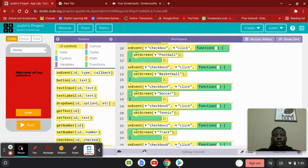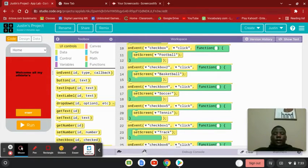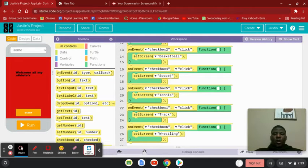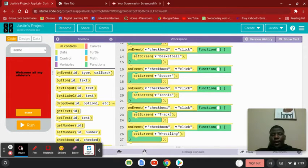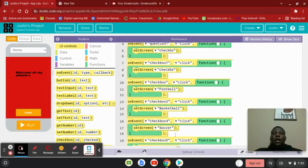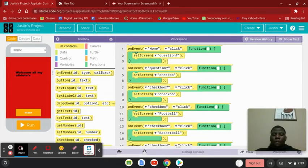And that's exactly how the other one made it feel. Like, if you click checkbox four, it's going to take you to the soccer, checkbox five, tennis, checkbox one, track, checkbox six, wrestling.